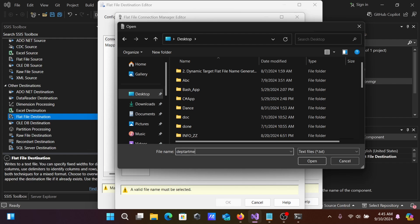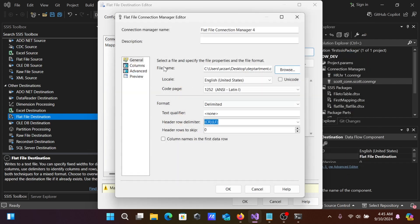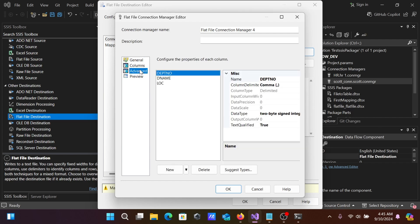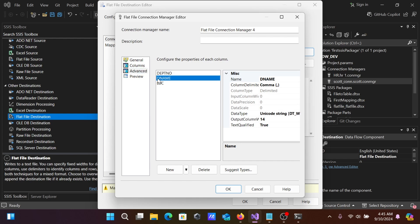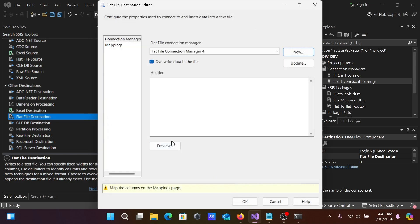Let's name it Department.csv. This CSV file will be created. Click Open. Automatically, it populates. You can see the columns here. In the Advanced section, DEPT number is integer—that's fine. DNAME is string—that's fine. Click Preview. OK. That's all fine.